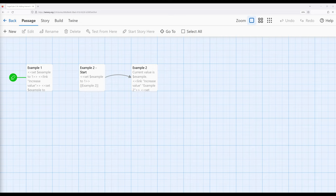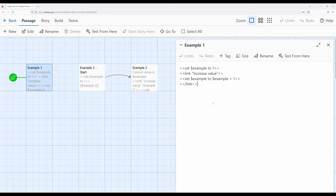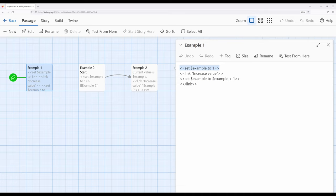Let's go ahead and look at a particular example. Here I have example one — I'm creating a story variable on the very first line, and I'm also using the link macro I'm introducing in this video. As we've seen, we can use the two opening and two closing square brackets to create a connection between passages. The link macro allows us to create a link and then do something when that link is clicked — this is incredibly powerful within SugarCube.